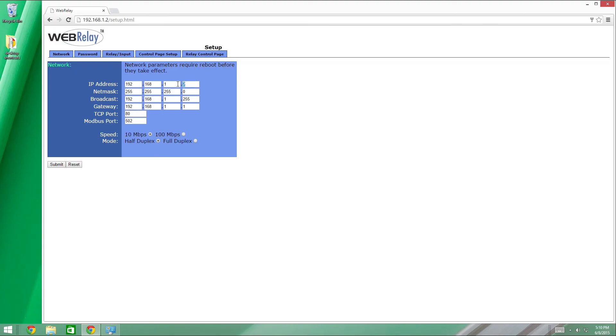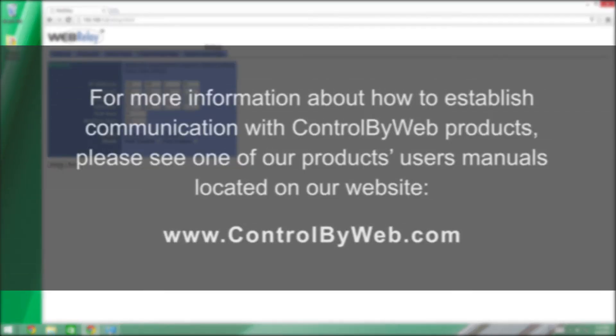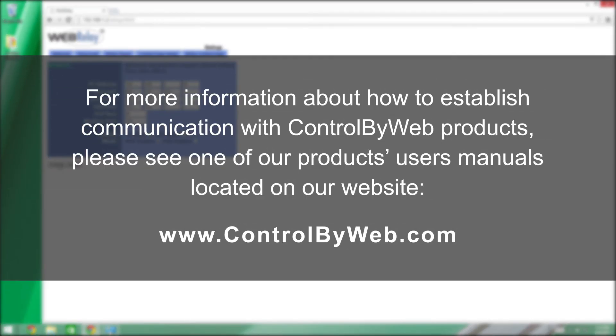Once you have typed in the IP address and any other relevant network information, press submit. The device will then need to be power cycled in order for the new IP address to take effect. Once you have assigned a new IP address, you are ready to begin configuring the control by web unit for your specific application. For more information about how to establish communication with control by web products, please see one of our products user's manuals located on our website.